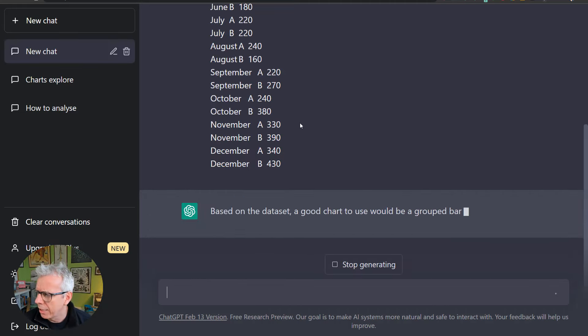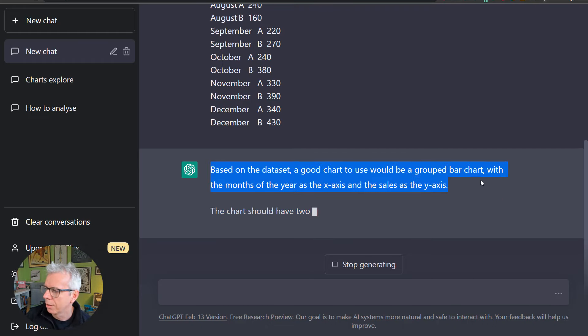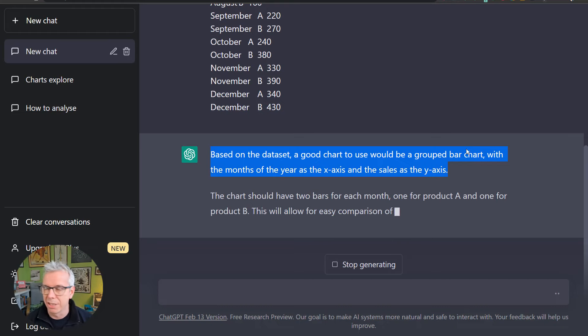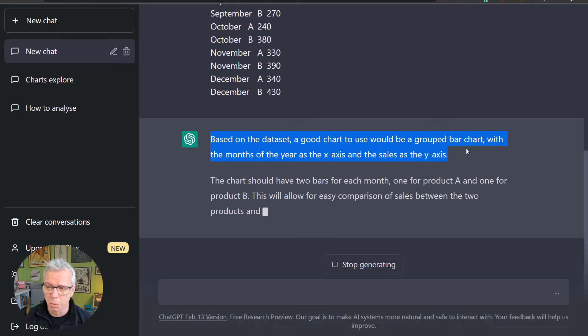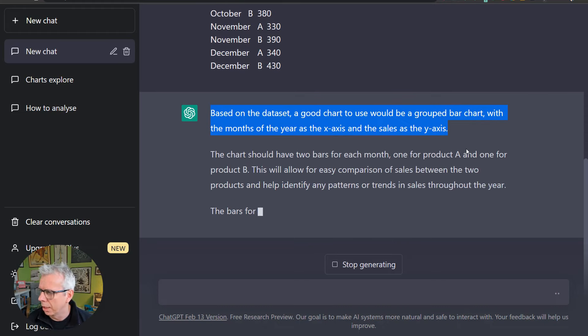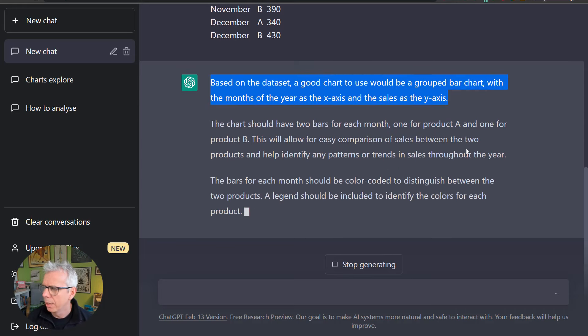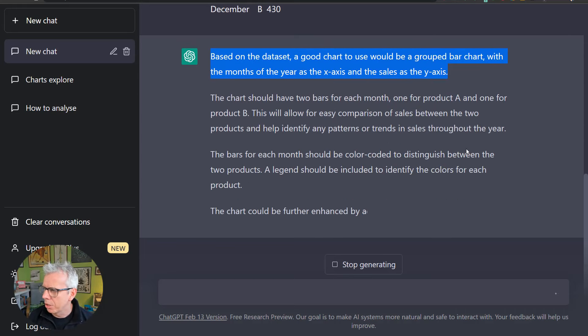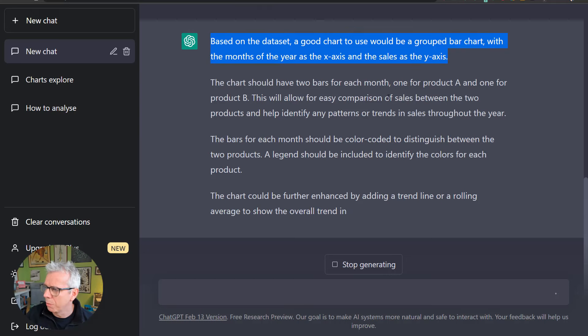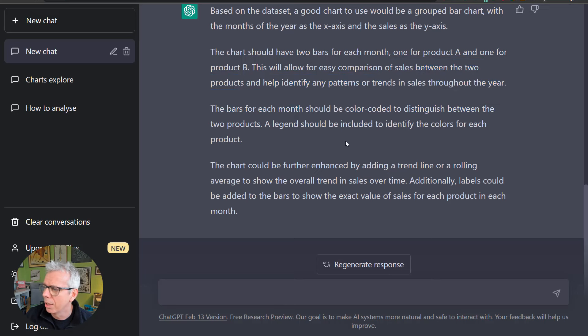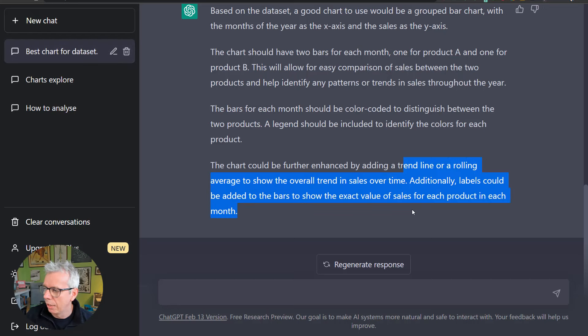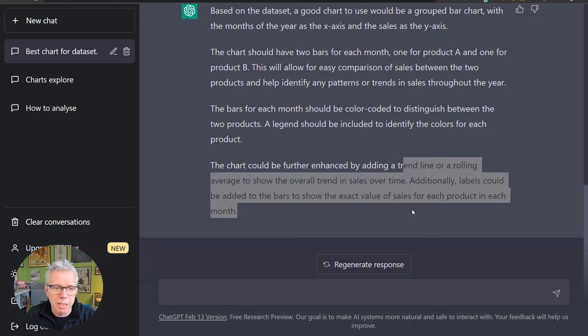Based on the data set, a grouped bar chart, it says, with the months of the year as the x-axis and the sales as the y-axis. And then what's it going to do? It's a chart has two bars for each month, one for A, one for B. That means we can compare sales between the two products and identify patterns. Okay, so that's good fundamental data viz advice. Color coded, add a legend, and we can do trend lines and rolling averages. And you could label, add labels. Okay, pretty good.